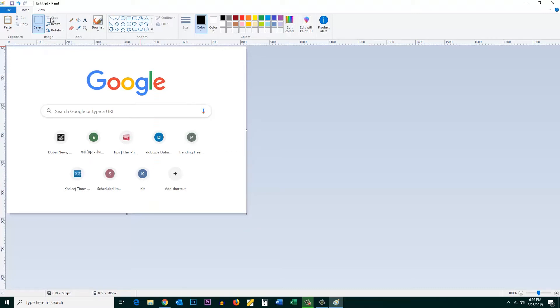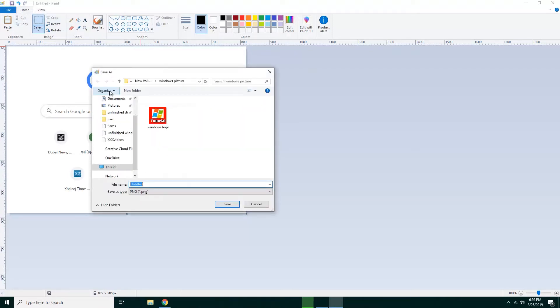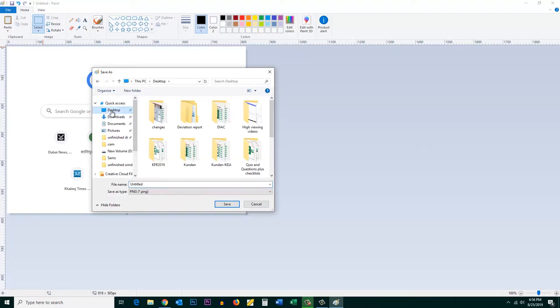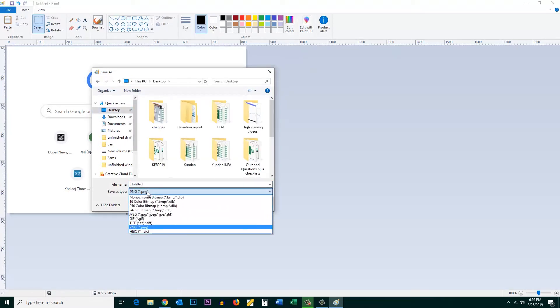To save this picture, click on the Save button here. You can save it where you want. For example, I will save it on the desktop as PNG.